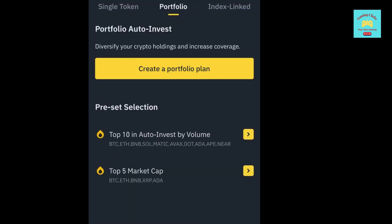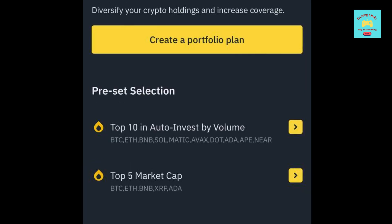I will show you an example with Portfolio Subscription. In Portfolio section, you can either choose Preset Selection, or you can create your own Portfolio Plan. For this video, I will show you with Create Your Own Portfolio Plan.